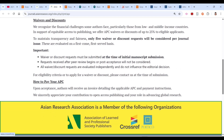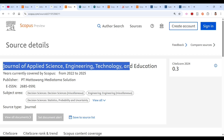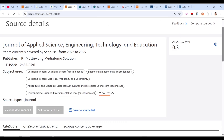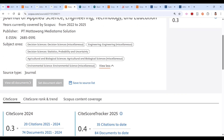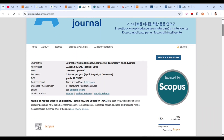Now let's move to the second journal: the Journal of Applied Science, Engineering, Technology and Education. It has been indexed in Scopus from 2022 to 2025. The scope covers decision science, engineering, agriculture, and environmental science. Clicking through, you can see it publishes three issues per year.